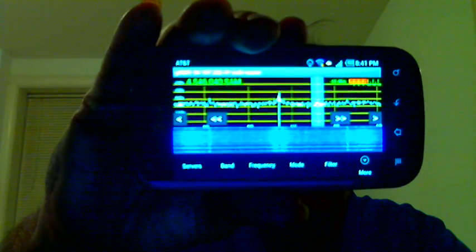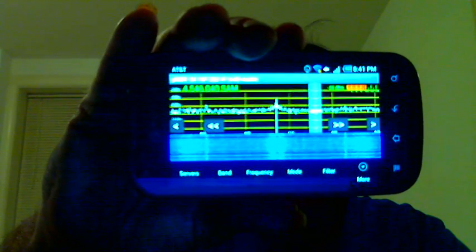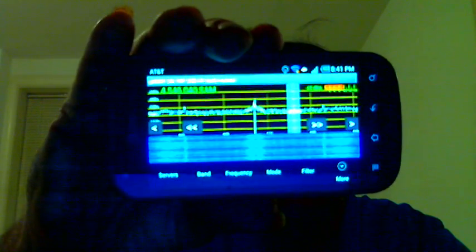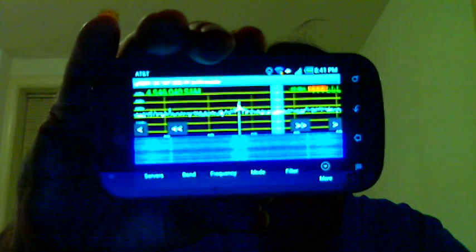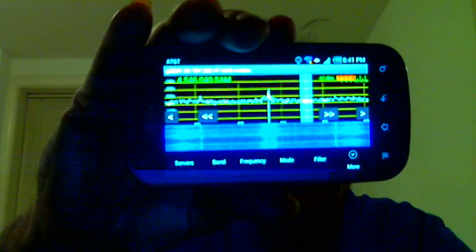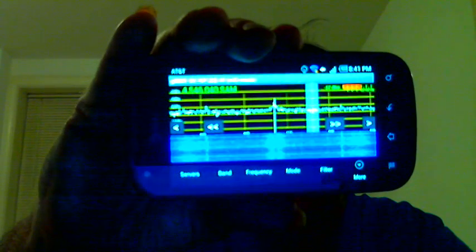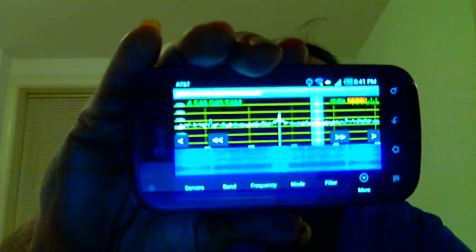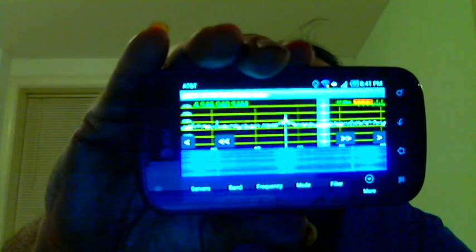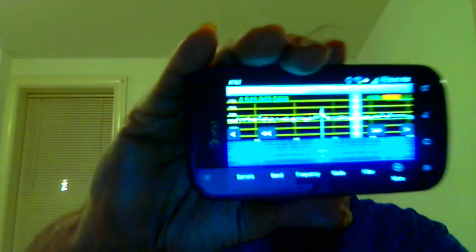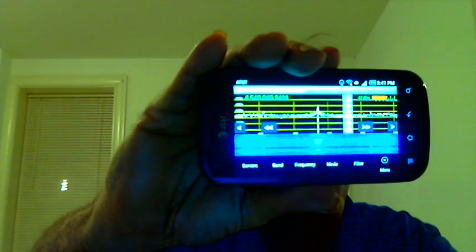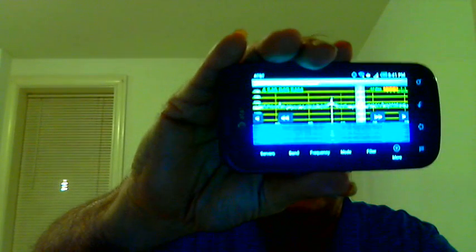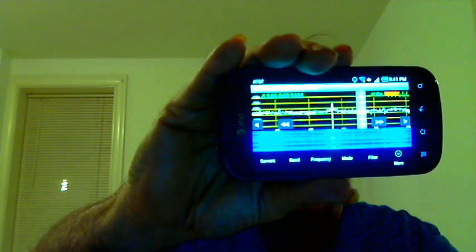You can have transmit privileges if you're a ham and you register with a particular server you're connected to. The phone app connects with various receivers all over the world, and you get this nice panoramic display and the sound, of course.